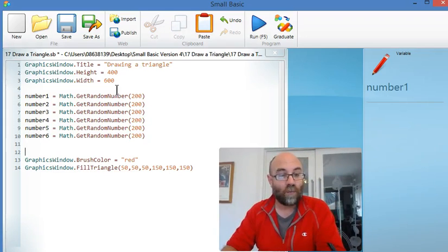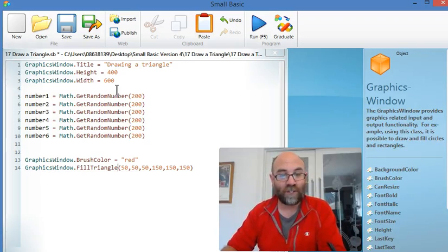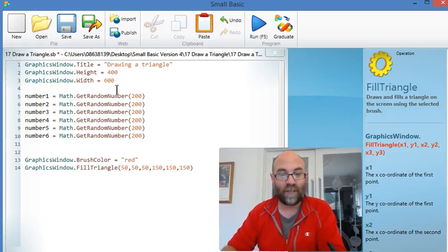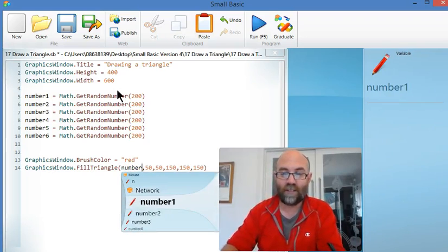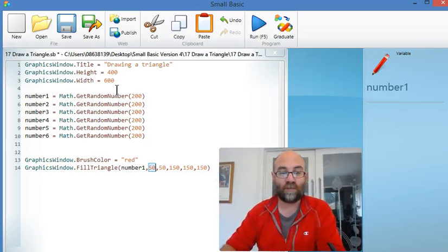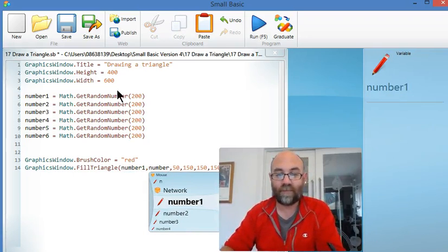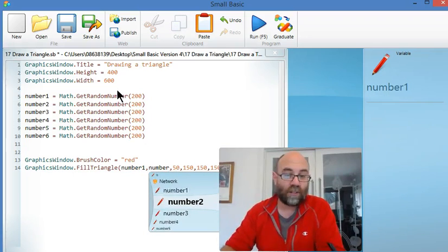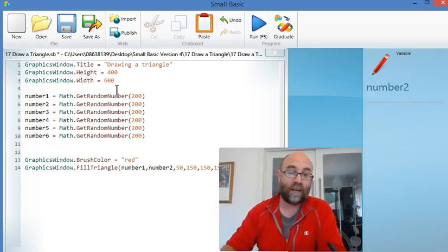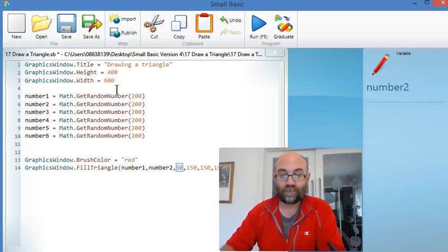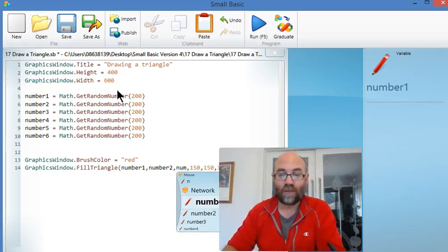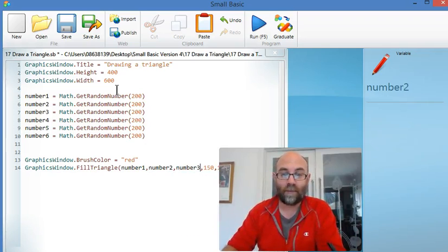So what I'm now going to do is put these variables in my triangle as the points of the corners. Because they work, they're numbers. They're numbers between 1 and 200. So all I do is plug them in place of the numbers.